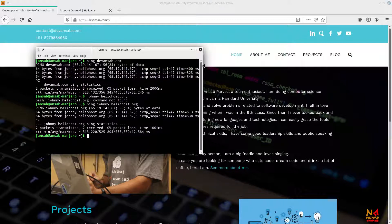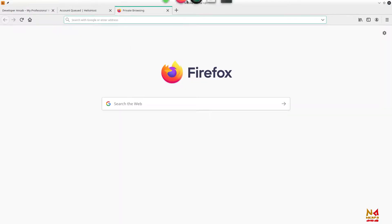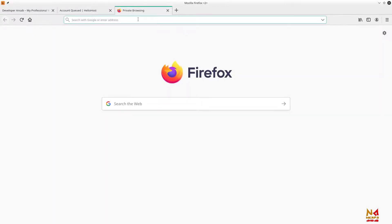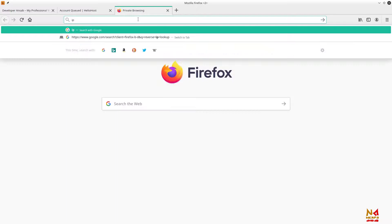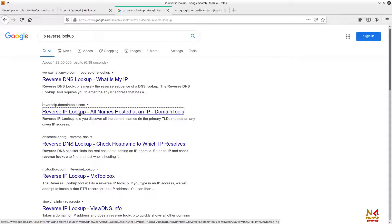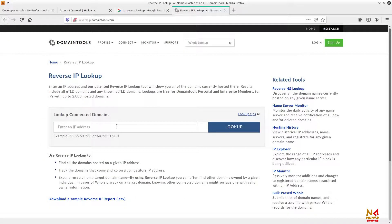How is it possible? It is possible by the concept of shared hosting. Let me give you another example. I have the IP address of a shared hosting server and I want to look up how many websites are on the same server or same IP address. Let me do a reverse IP lookup.